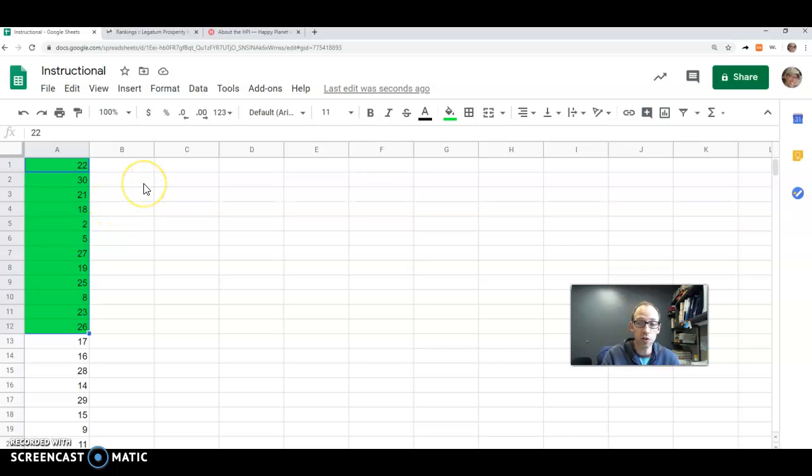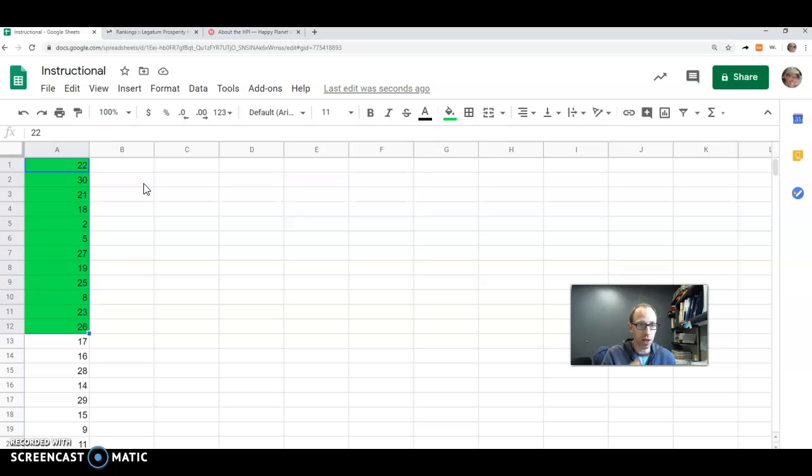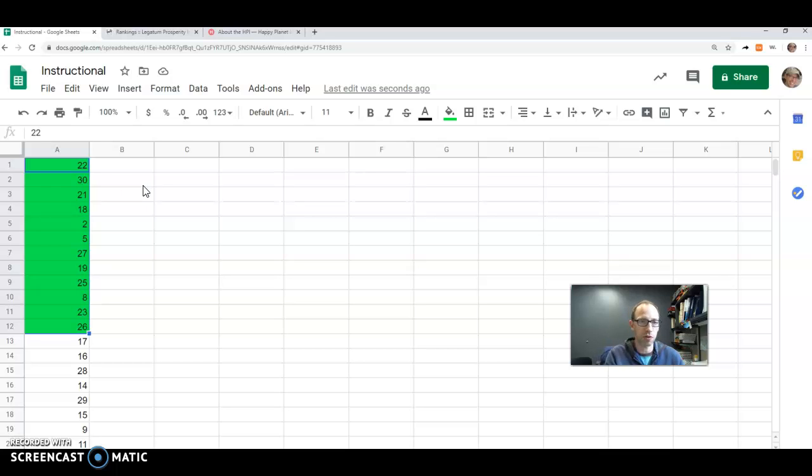And this way guarantees that there's no duplicates, by the way. You could also use the ran between and just copy it down, ran between 1 and 30 and copy it down. But you'd have to be a little more careful for duplicates there.